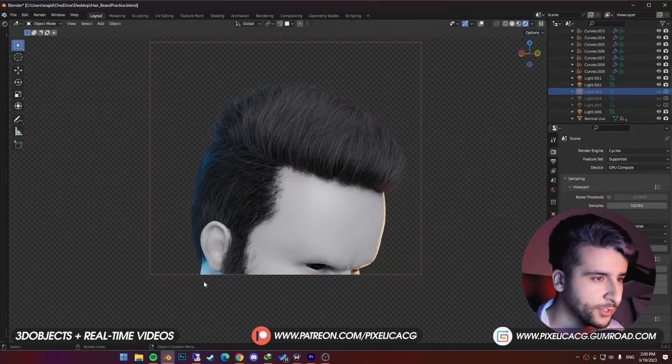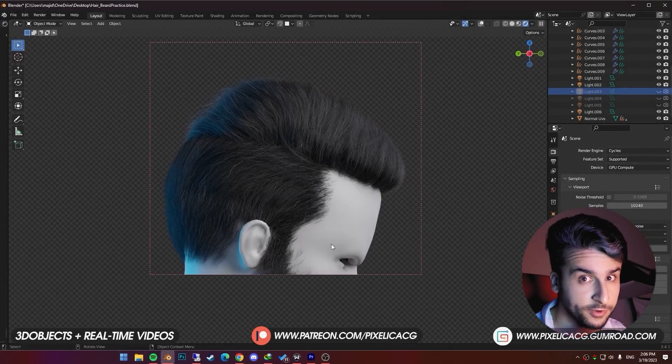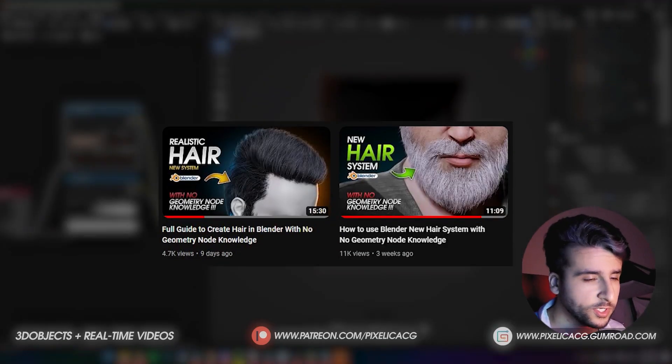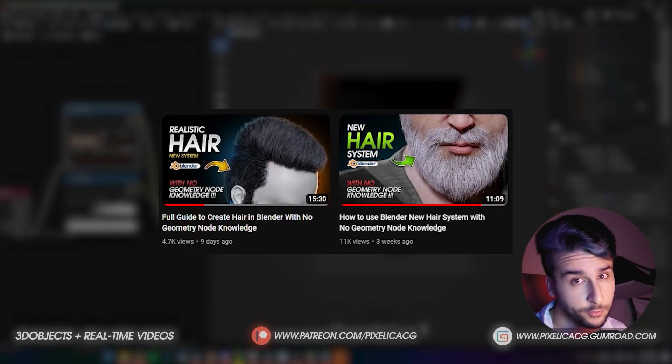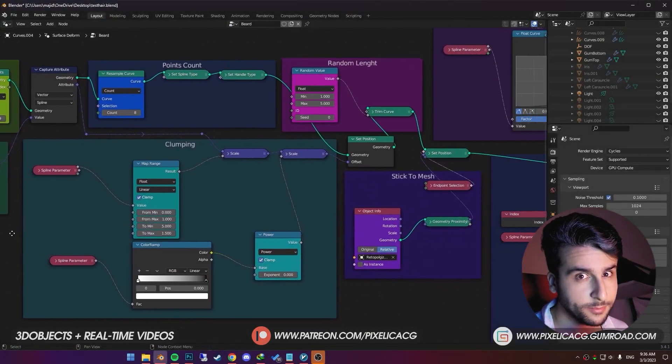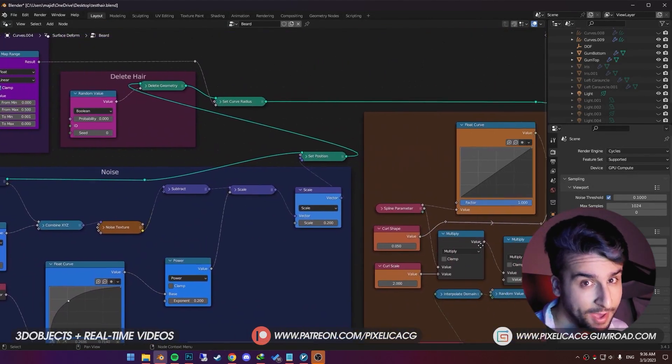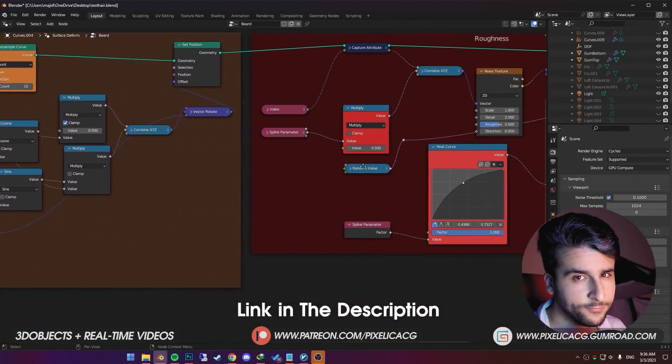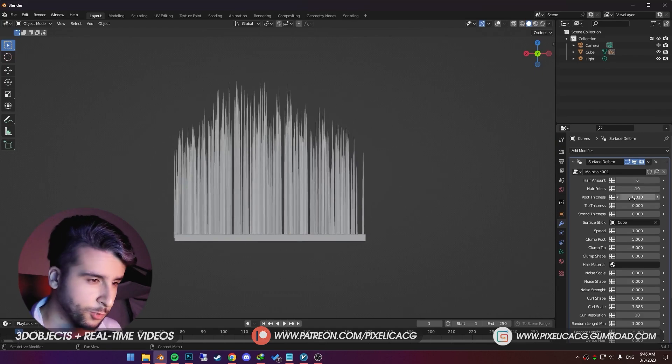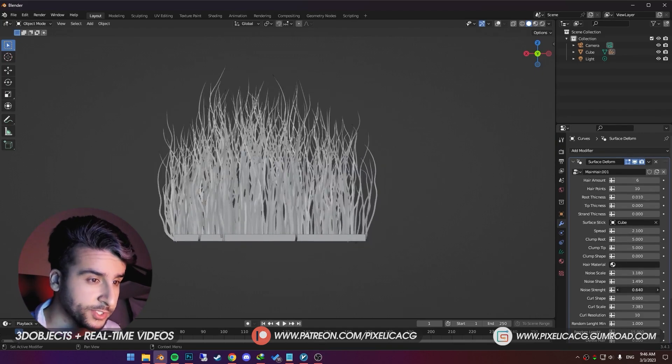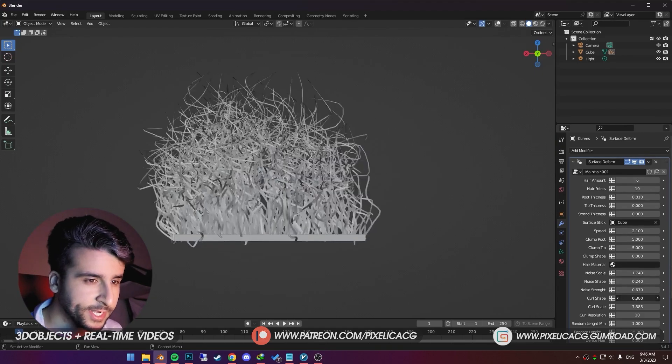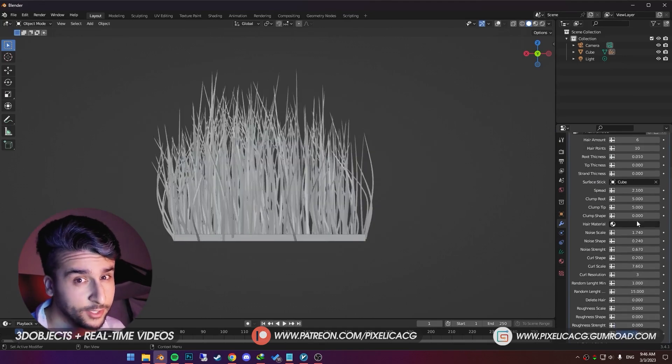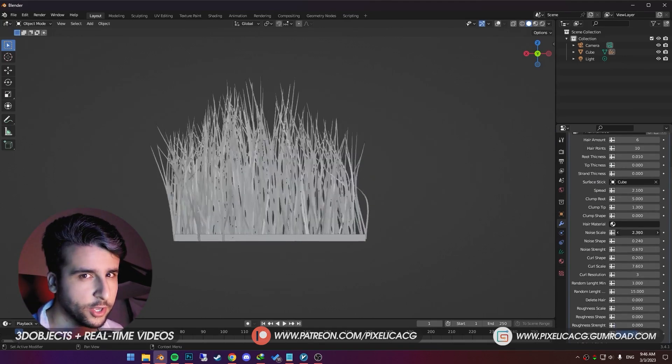Last video we made this hair using the hair system I mentioned in this previous video. I put the link up both of these videos on the top right corner if you want to check it out. In this one we're going to make the beard using the same system. So if you haven't downloaded it yet, go ahead and download it for free on my Gumroad. Again for people who don't know, I also made another version where you can access all of the hair settings in the modifier properties. Link to all of it in the description. Let's go.